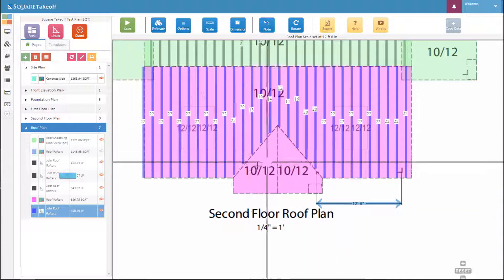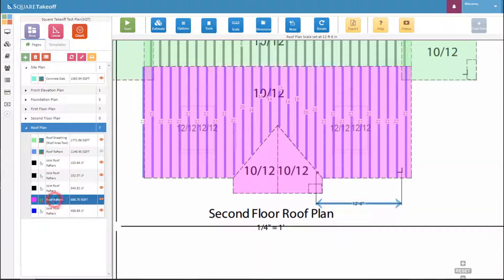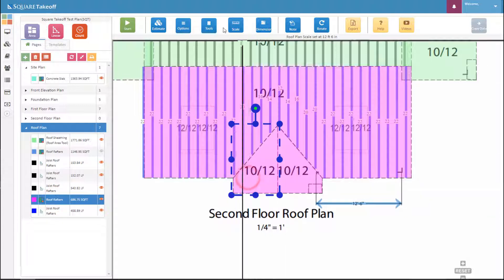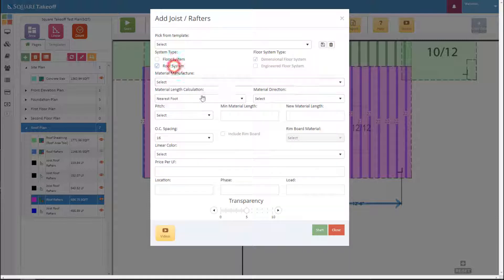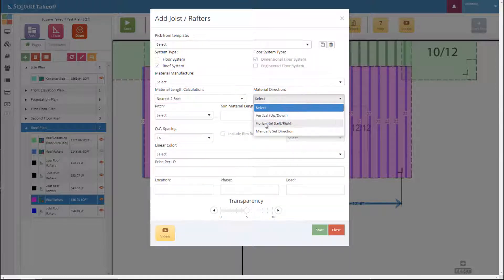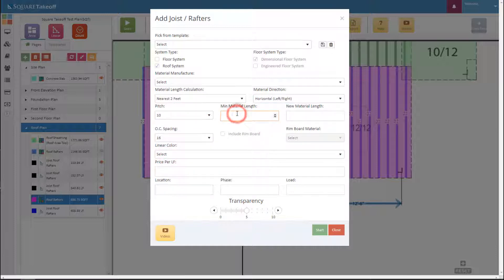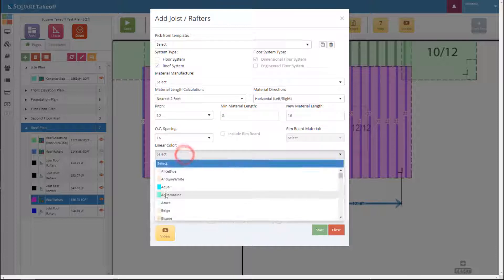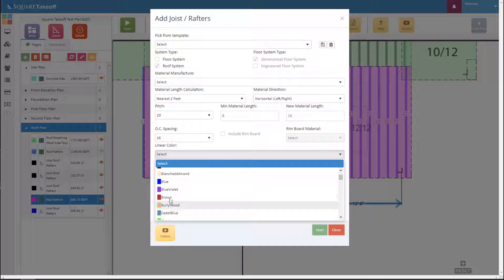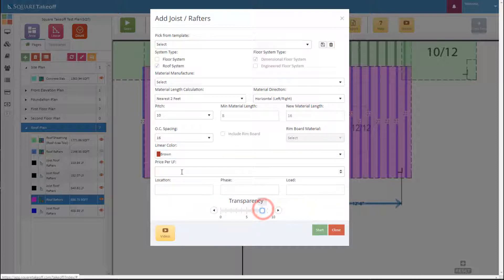Next we'll continue with the second section. Select your roof rafters, select the plane, select tools, select add joist, and select roof system. Nearest two foot. This one will go horizontal. Pitch is again 10, and the minimum material length is 8. We'll enter all this information in again.